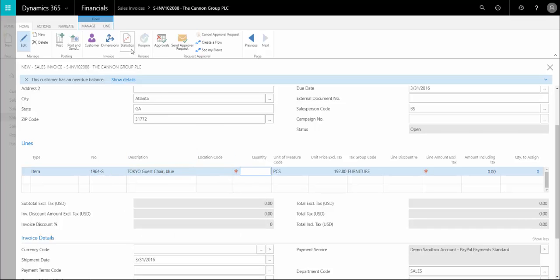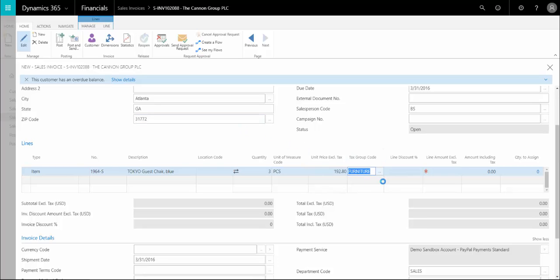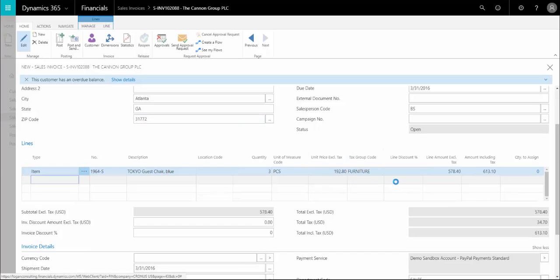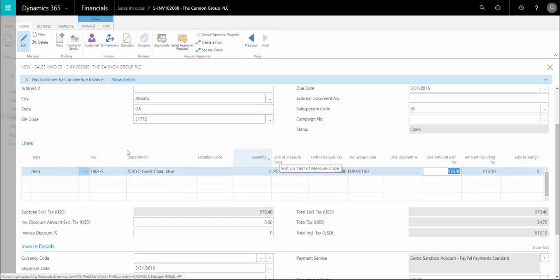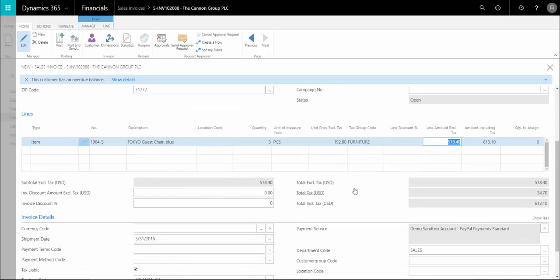Then you put in the quantity and we'll put three. Give it a second and it'll update here as the line amount excluding tax. Once you enter all your line items, you'll see below that these numbers will update as you enter more items.